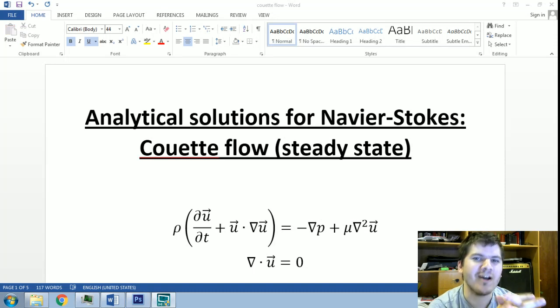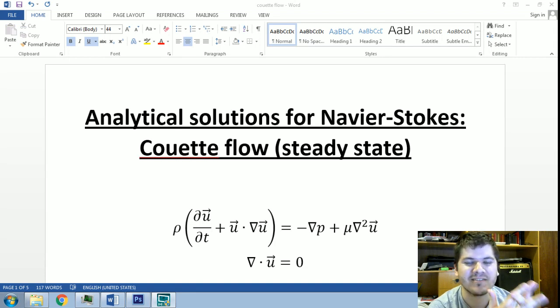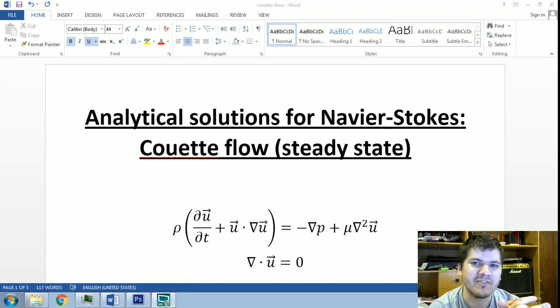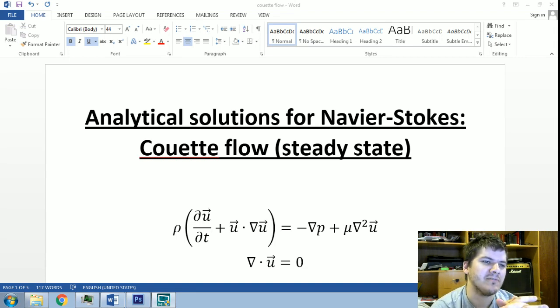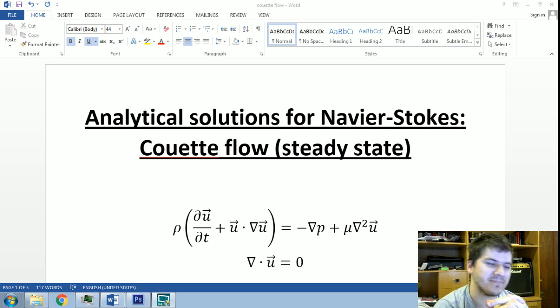Hello, I'm Leonardo Silva, engineer. This is a continuation of a series of videos on fluid mechanics, particularly the Navier-Stokes equation.